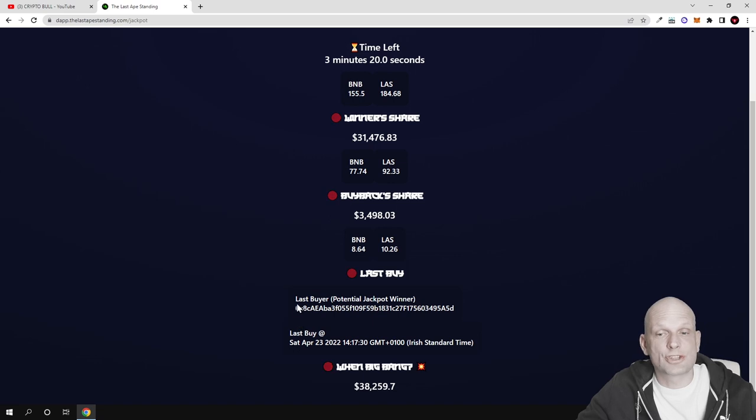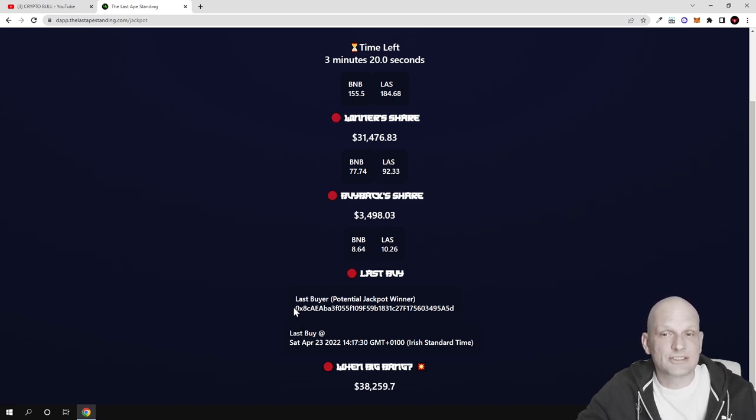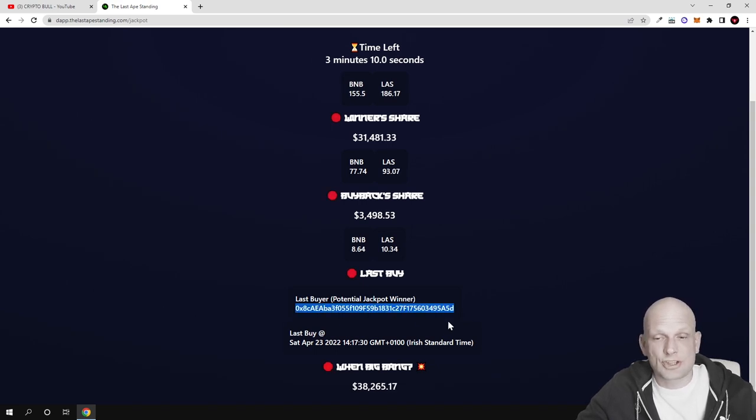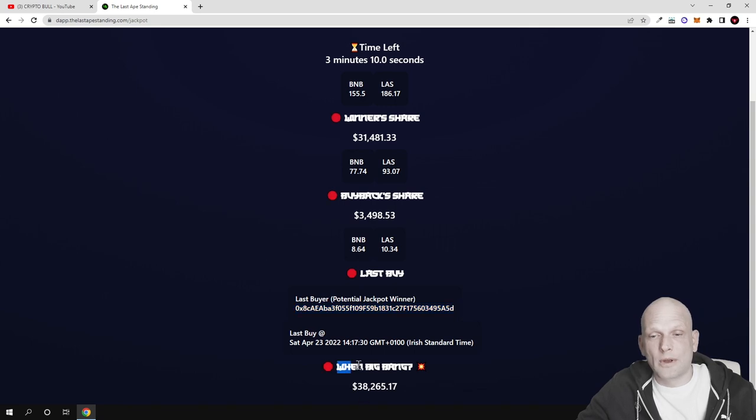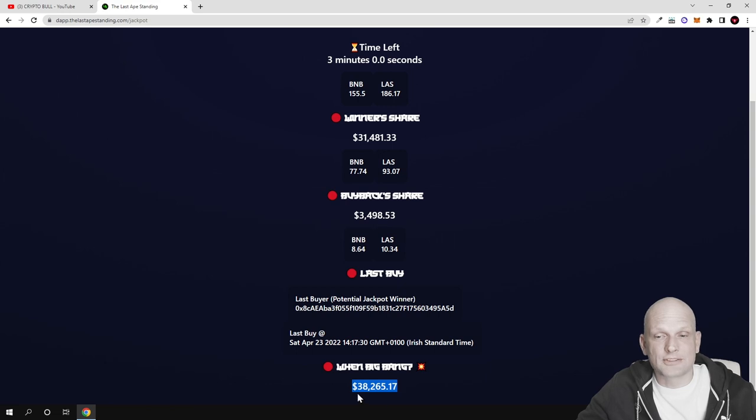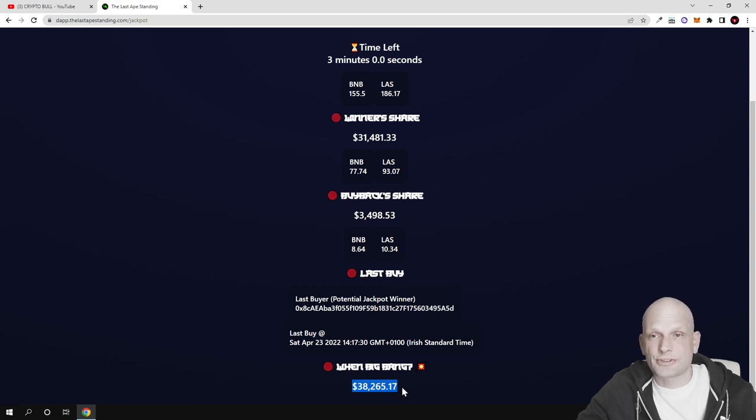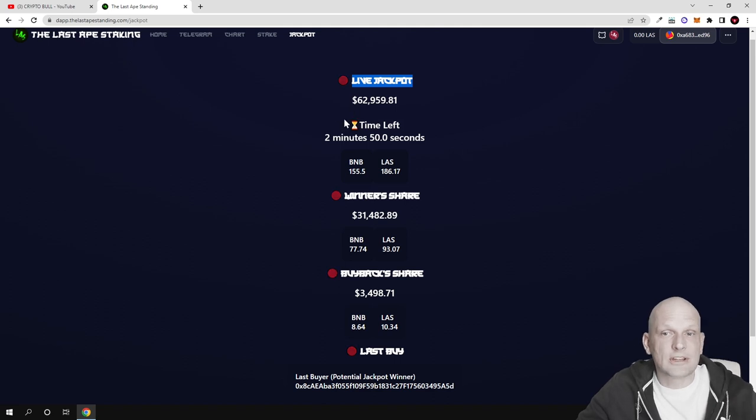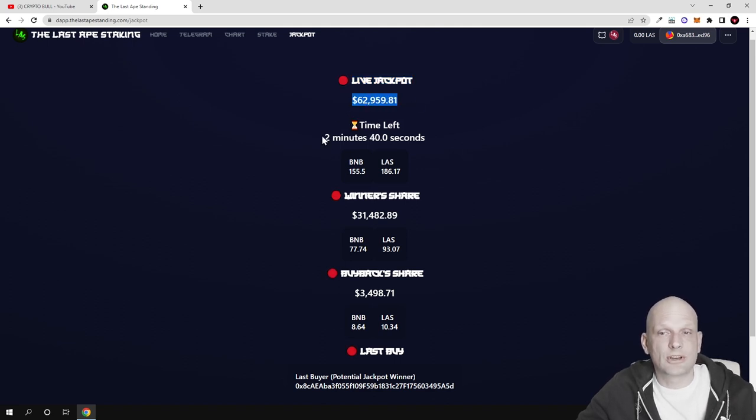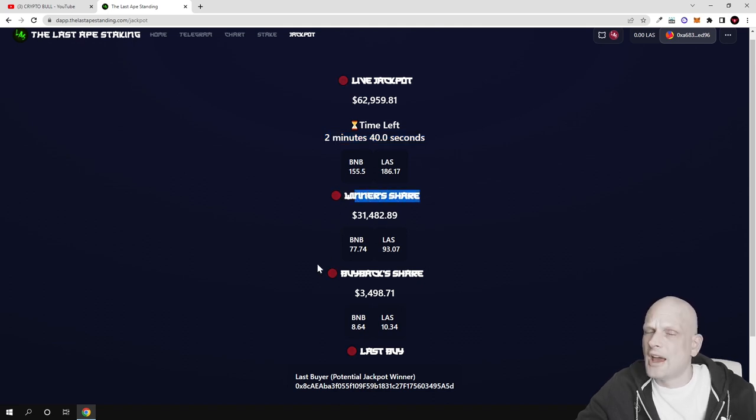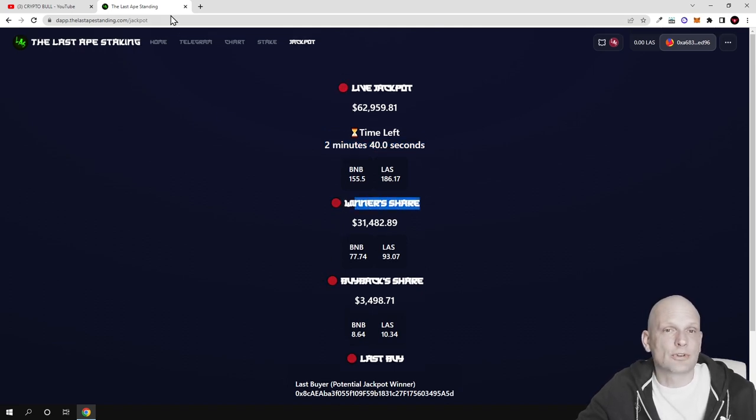They share the contract number of the person receiving jackpots - you can see the last buyer potential jackpot winner with their contract number which you can check on Binance Smart Chain. For Big Bang there's $38,265, and currently the live jackpot for the next jackpot every 10 minutes is $62,000. There are 2 minutes 40 seconds left till the next jackpot.